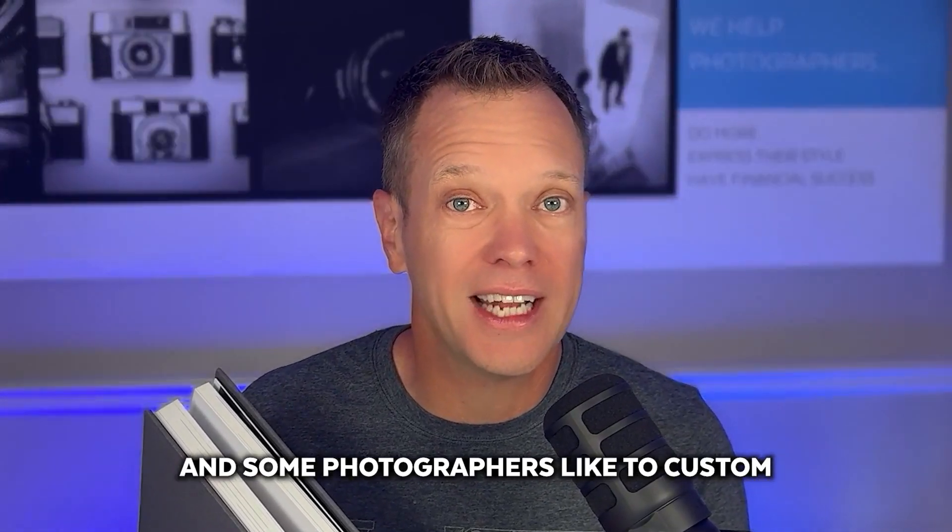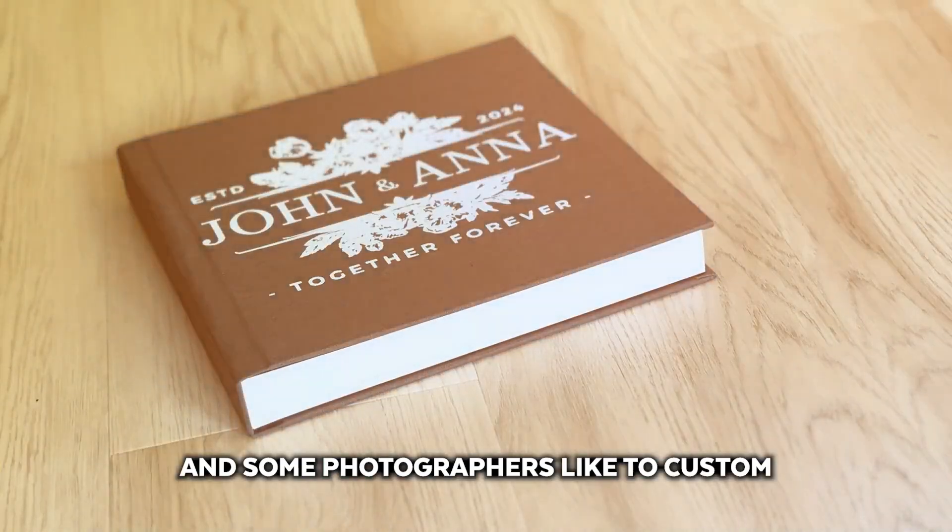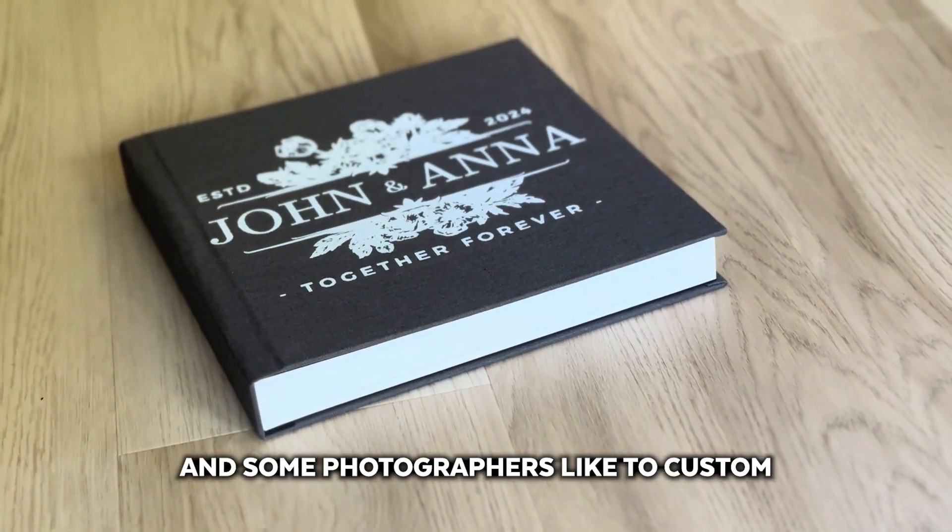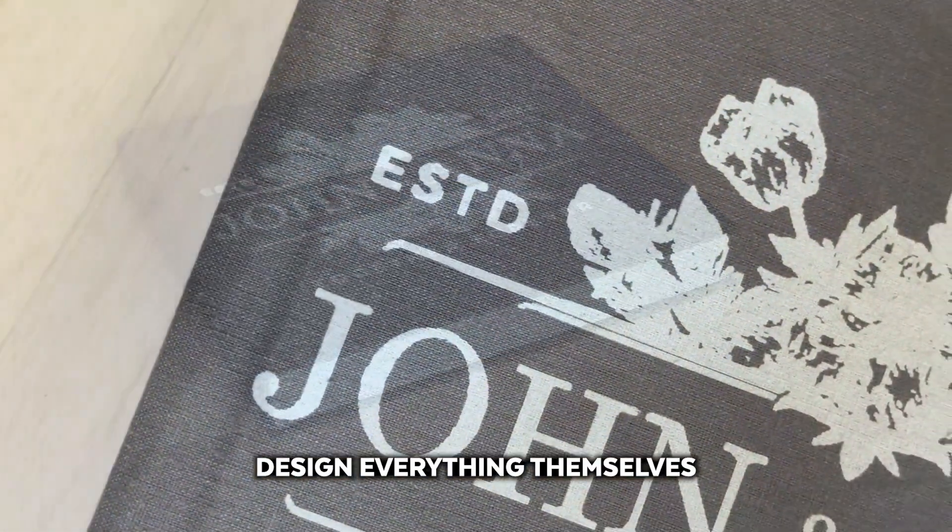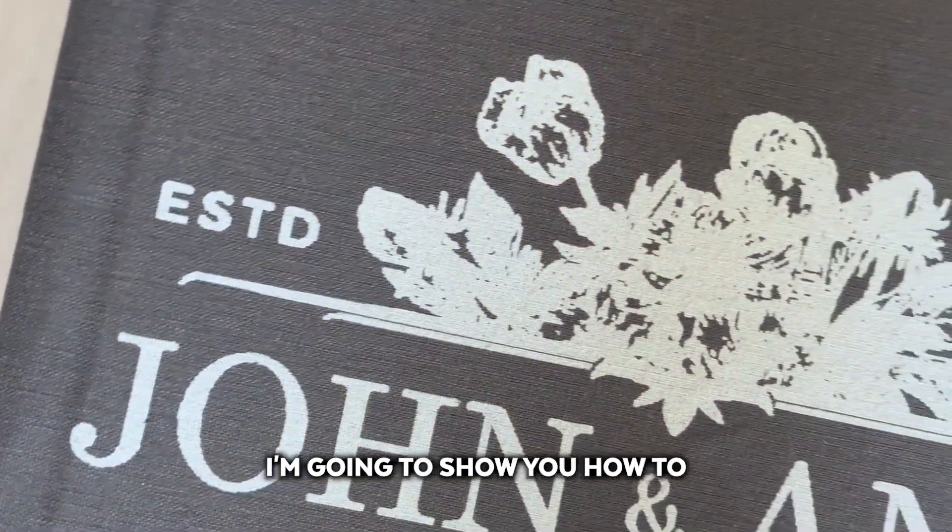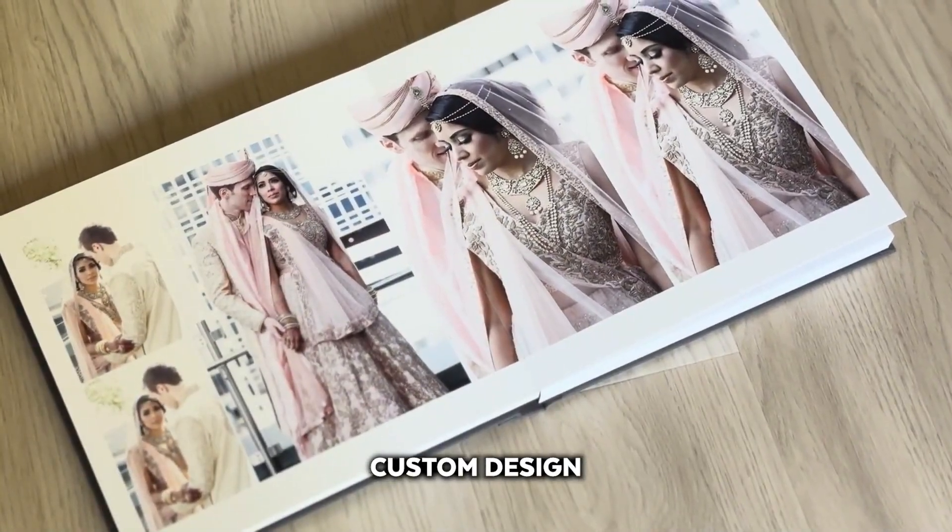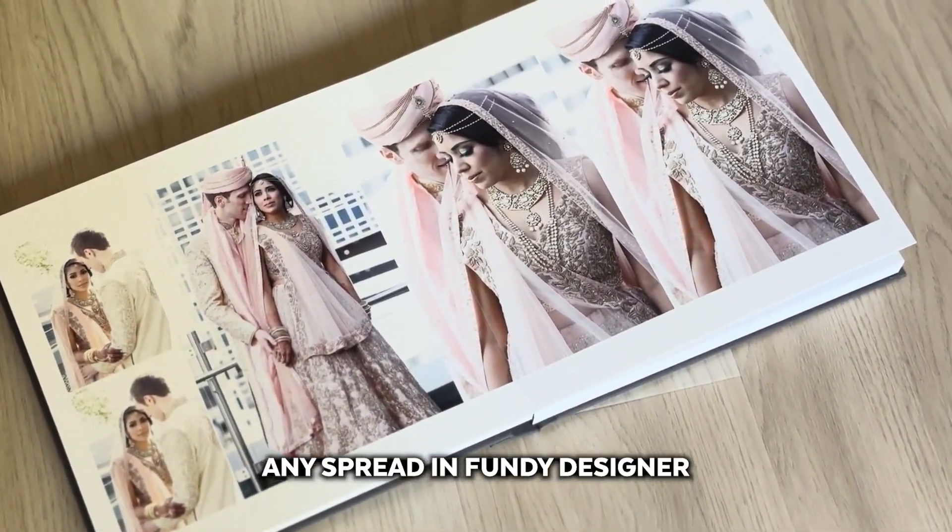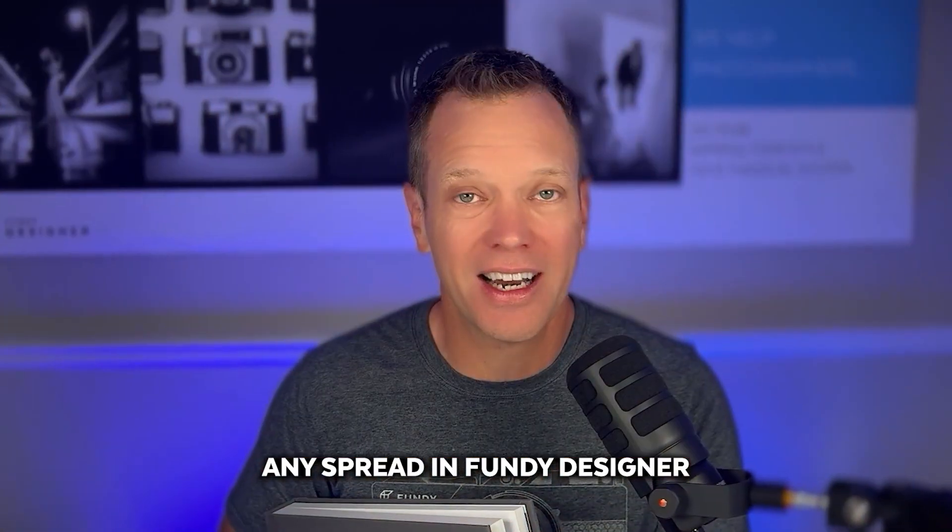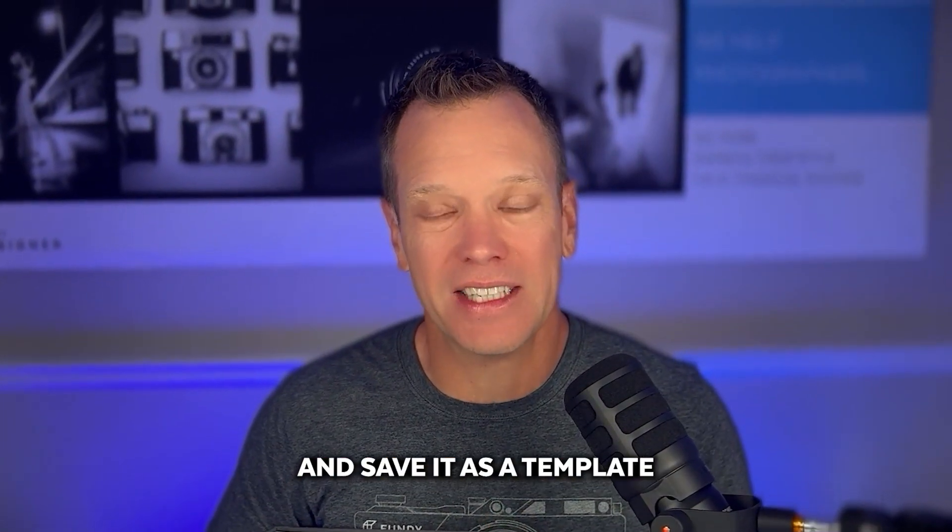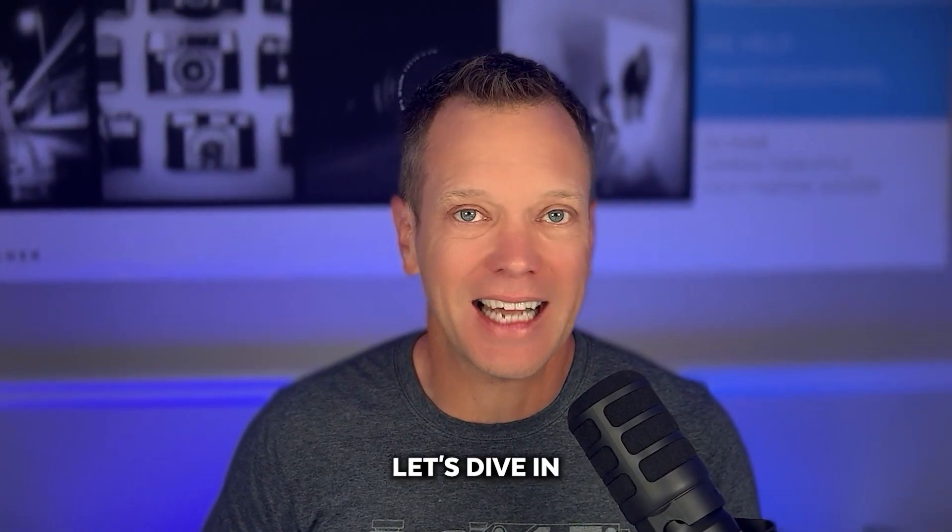Some photographers love automation and some photographers like to custom design everything themselves. I'm going to show you how to custom design any spread in Fundy Designer and save it as a template. Let's dive in.